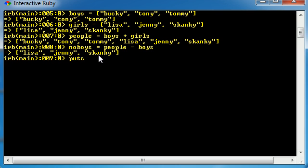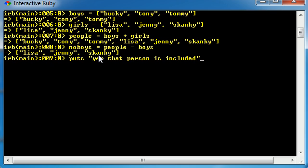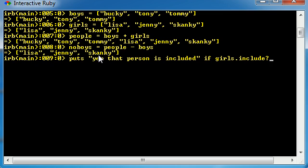So let's go ahead and print something out on the screen like, yep, that person is included. Now let's go ahead and add if statement. If girls.include. Now after include, go ahead and write a question mark. Now after the question mark, this is when you pass in your parameter.